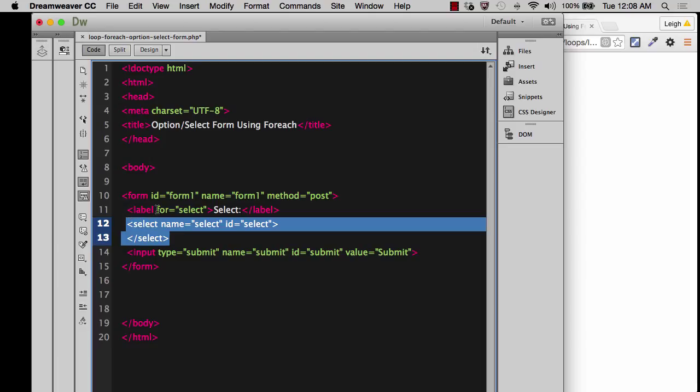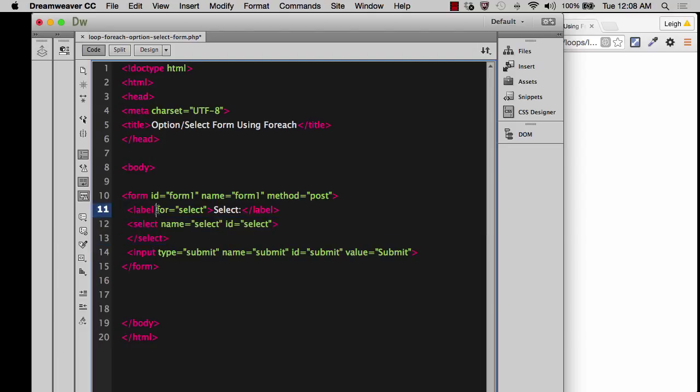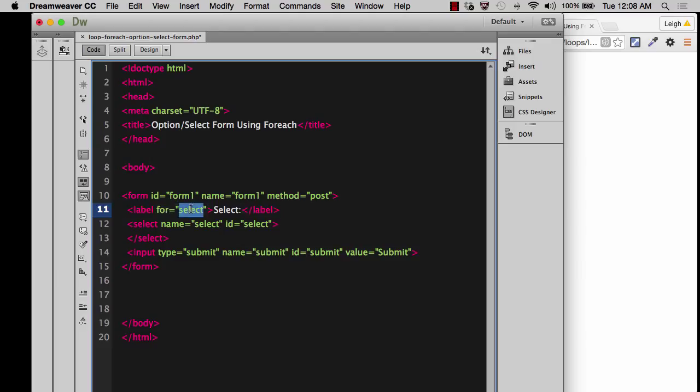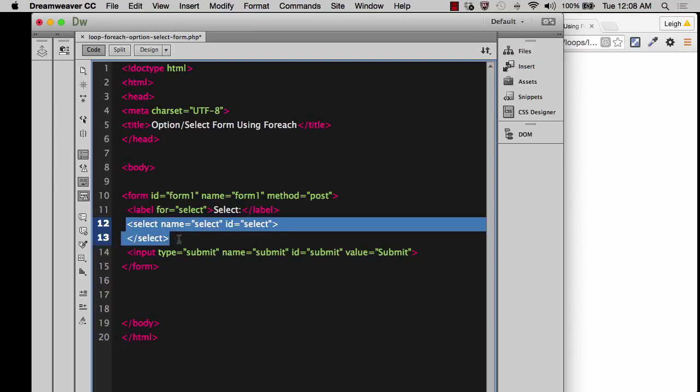...it's always going to have a for attribute or it should always have a for attribute. And the value of that for attribute is always going to be the target ID so that it knows how to match up this label with this particular input type or this particular input ID.